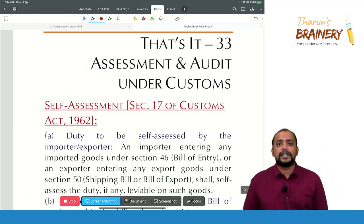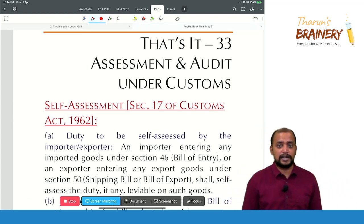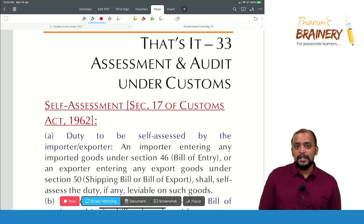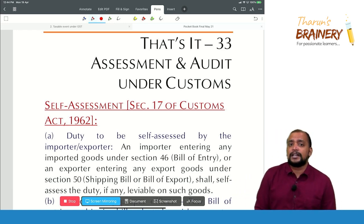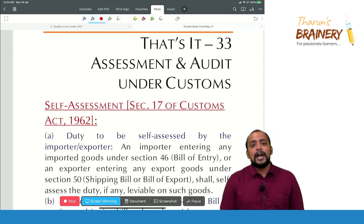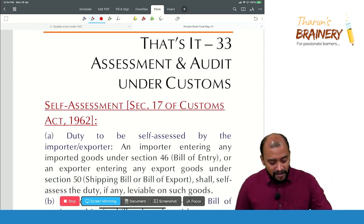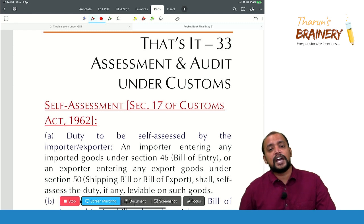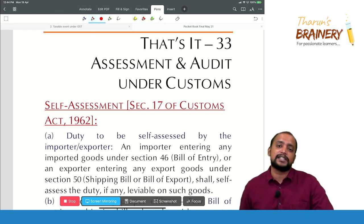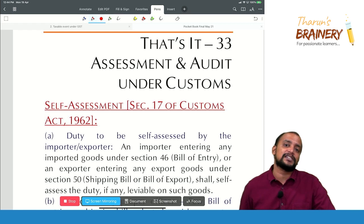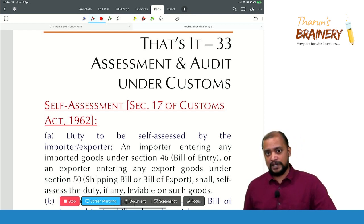We are moving on to the next area, that is assessment and audit under customs. This is the last topic under customs. We have two types of assessment: self-assessment and provisional assessment. When the importer or exporter can assess how much customs duty they can pay, that is known as self-assessment.